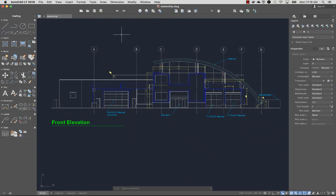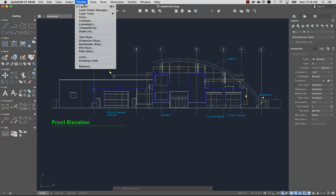Text and dimensions are types of annotation. You control the appearance of annotation using styles.